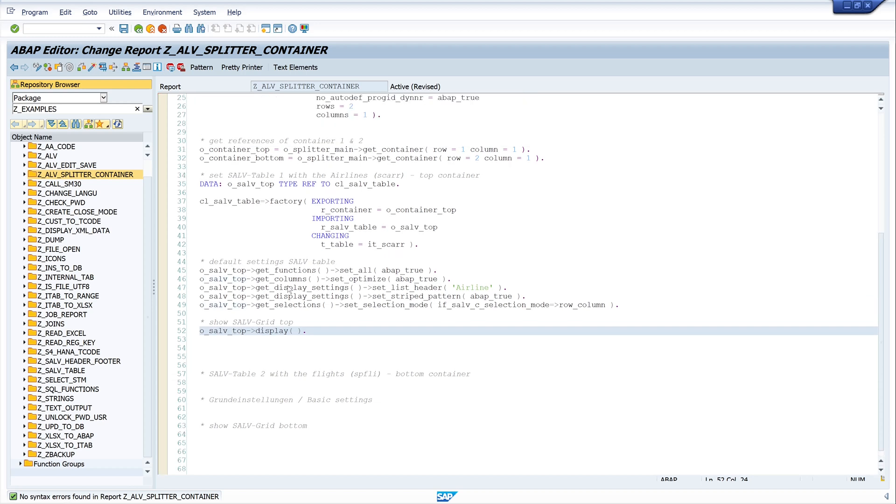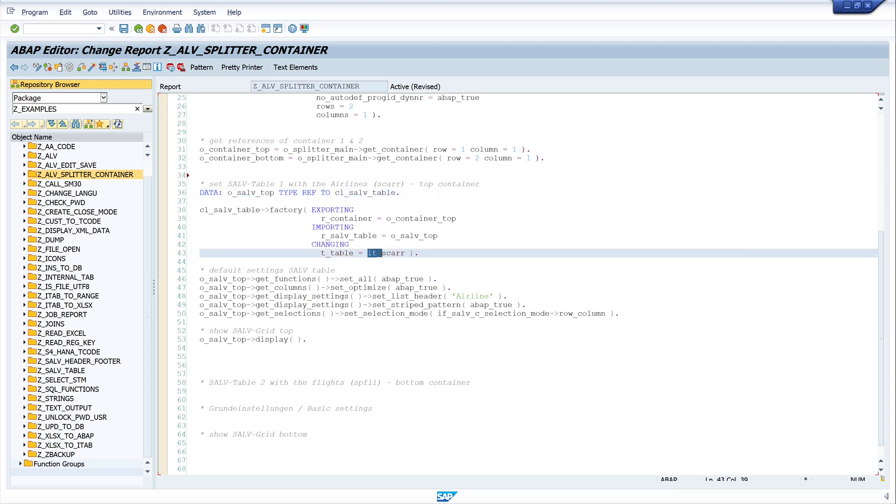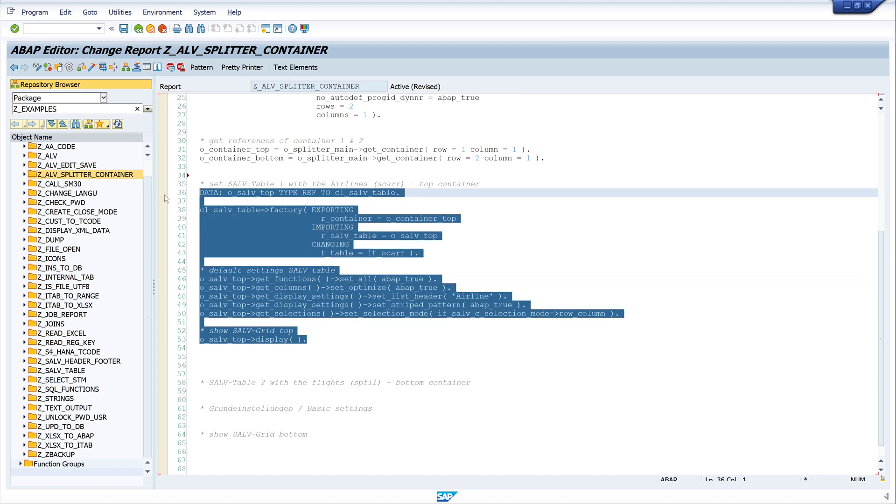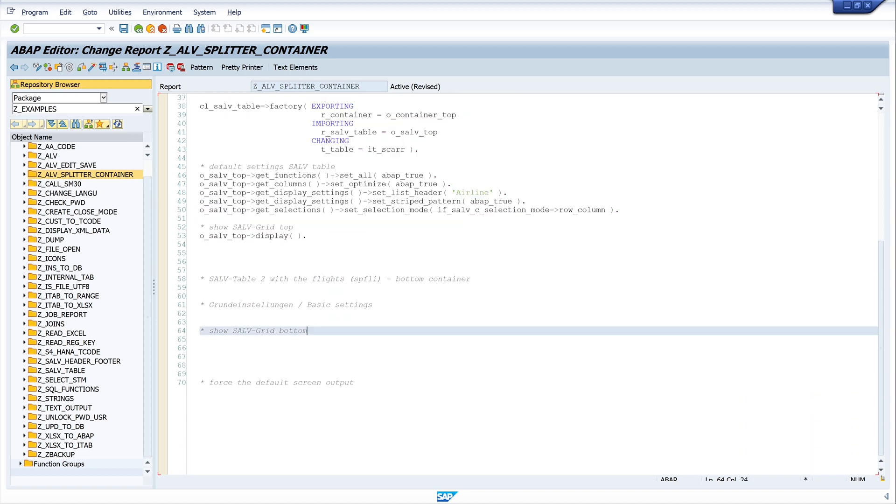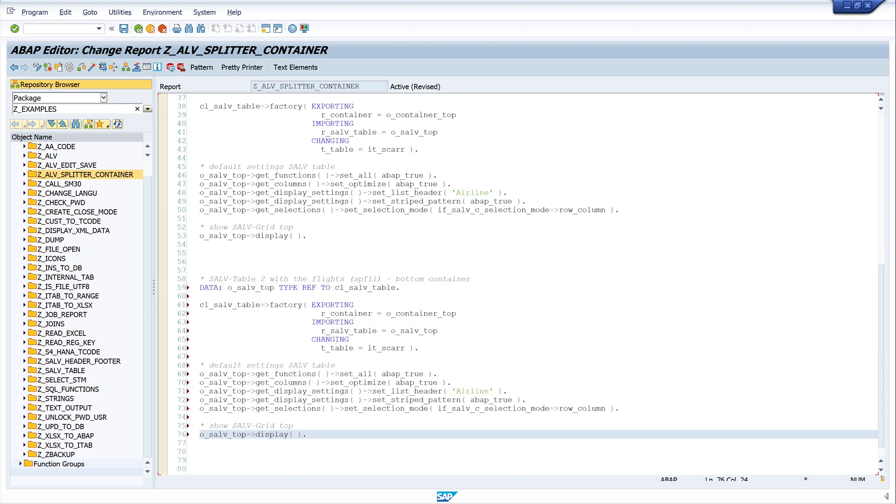Now we want to do the same for the bottom container. For this we can copy the SALV table code. We have only to change the variables from top to bottom, and we have to change the internal table, the table data. So let's do this. We copy this code and we paste it here.